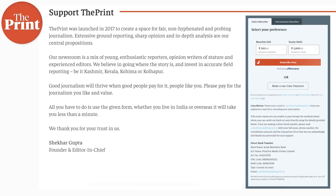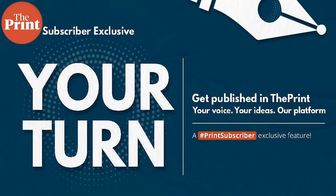Please subscribe to The Print — it allows us to do groundbreaking research, send reporters on the ground, and do discussions like this. Subscribers get priority passes to exclusive webinars, can write for us in the 'Your Turn' section, and get access to exclusive newsletters straight from our editors. The subscription link is in the description. Thank you so much for watching.